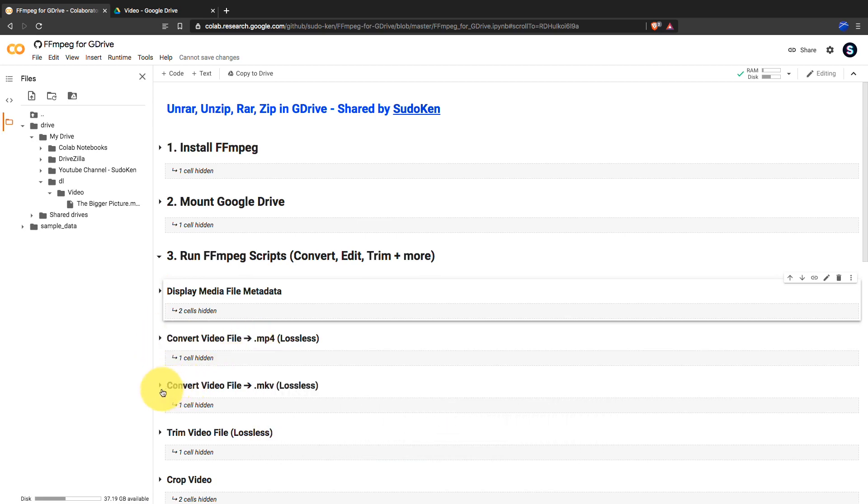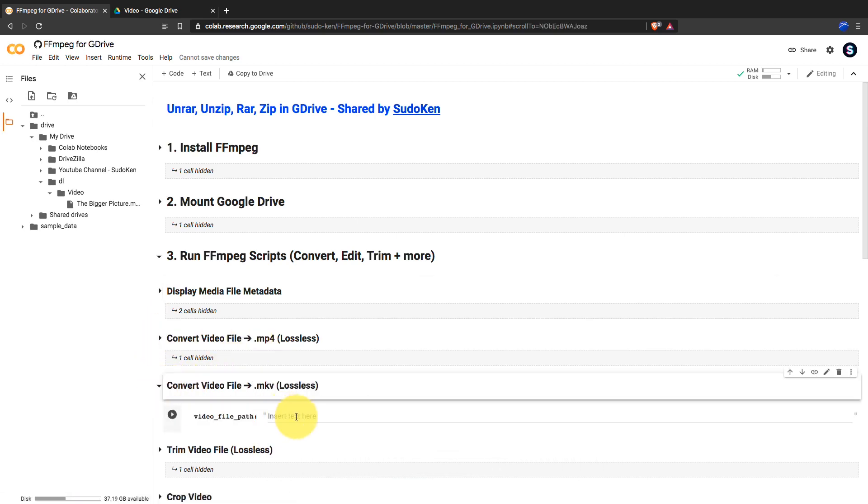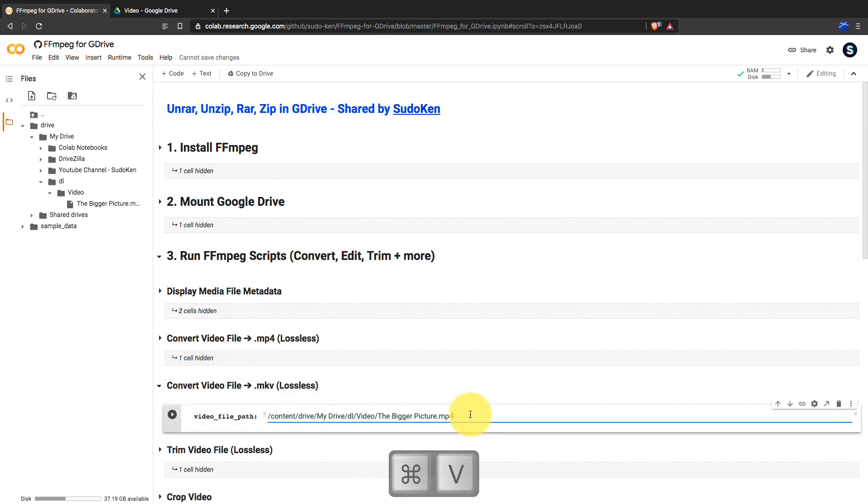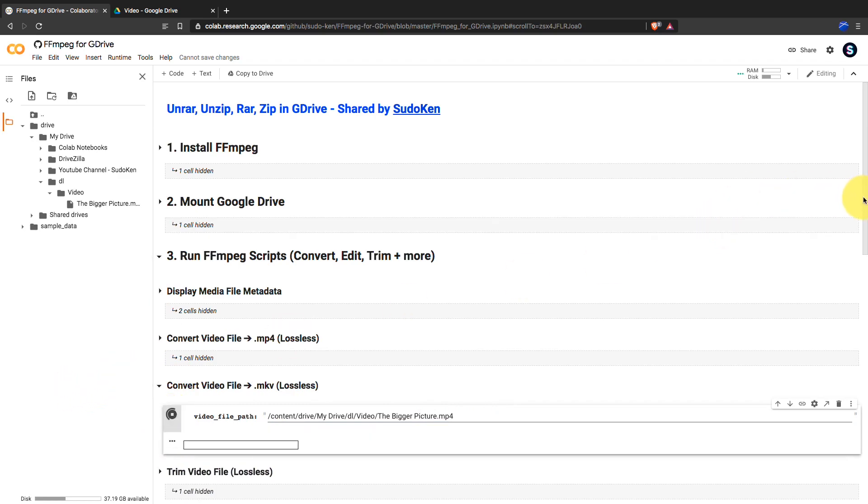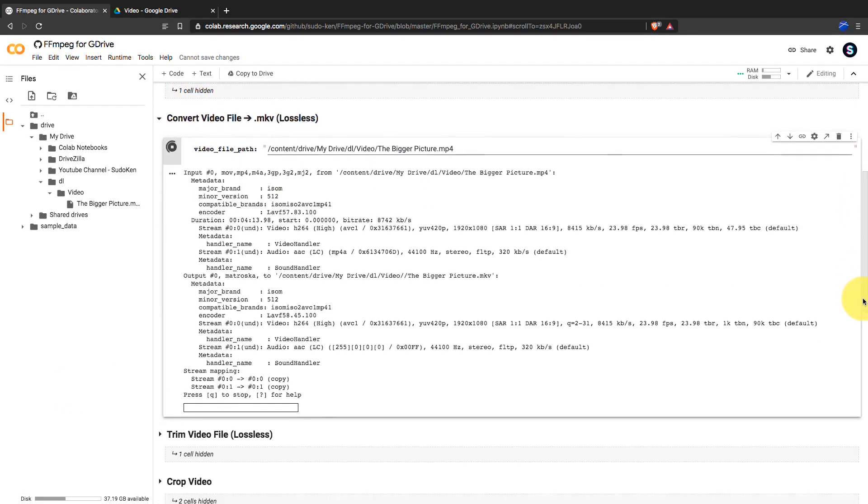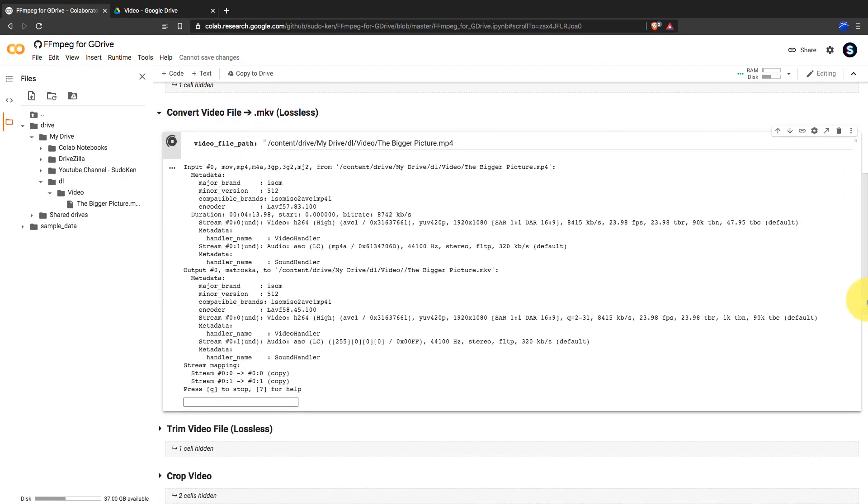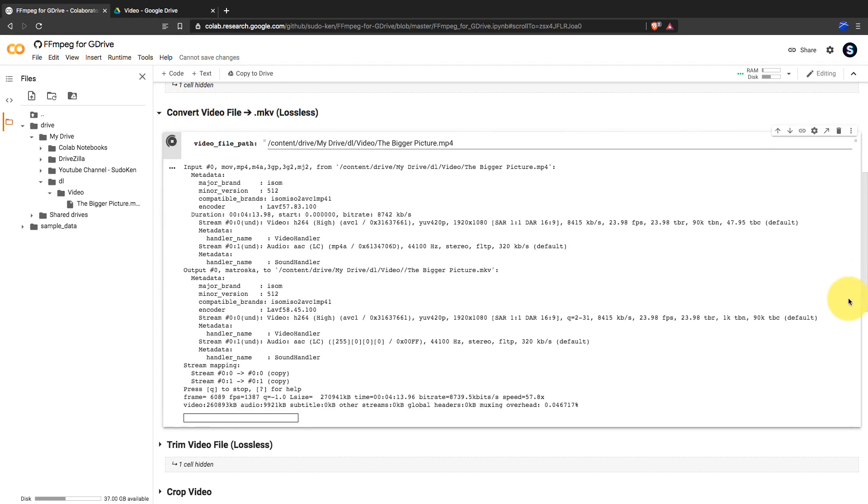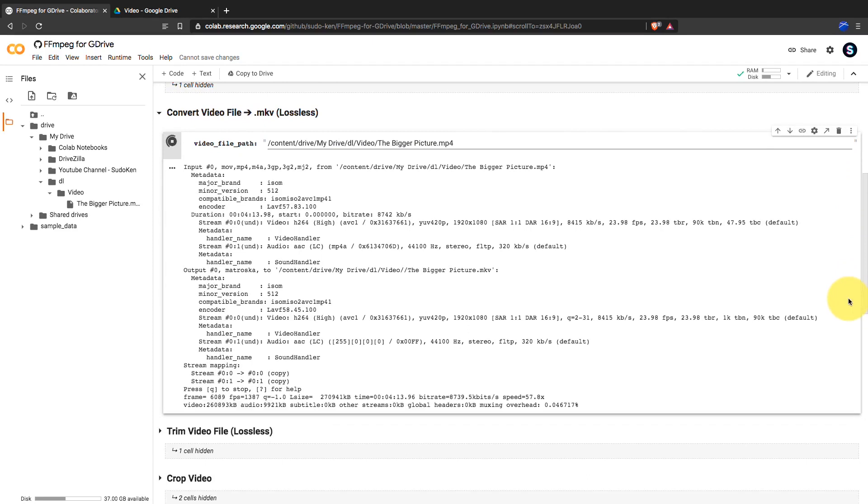Let's see how long it takes to convert this MP4 file to MKV. After providing the path, run the block. Yeah, it just took me 10 seconds to do so.